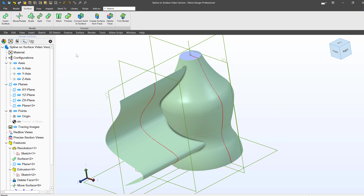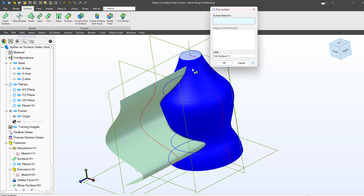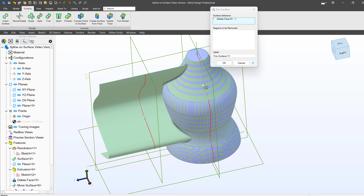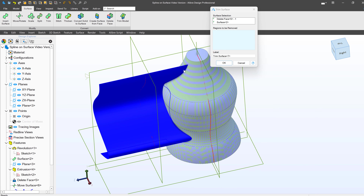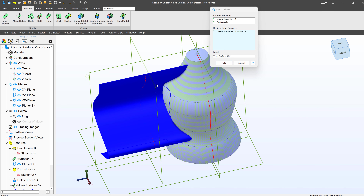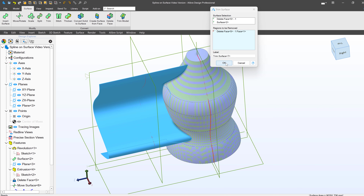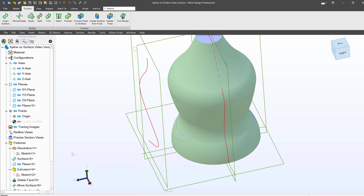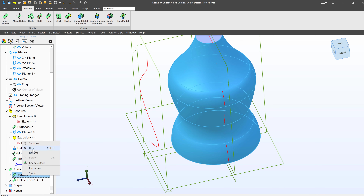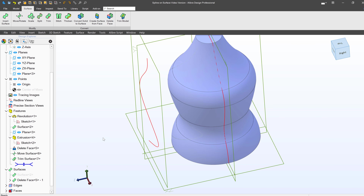We'll now go to Move/Rotate in the Surfaces menu. We'll select our surface and use a precise move. I'll select my Z-axis to define the direction of the move, and I'll offset this 150 millimeters — the same distance that I had made my plane at in the first place. I'll say OK to that.